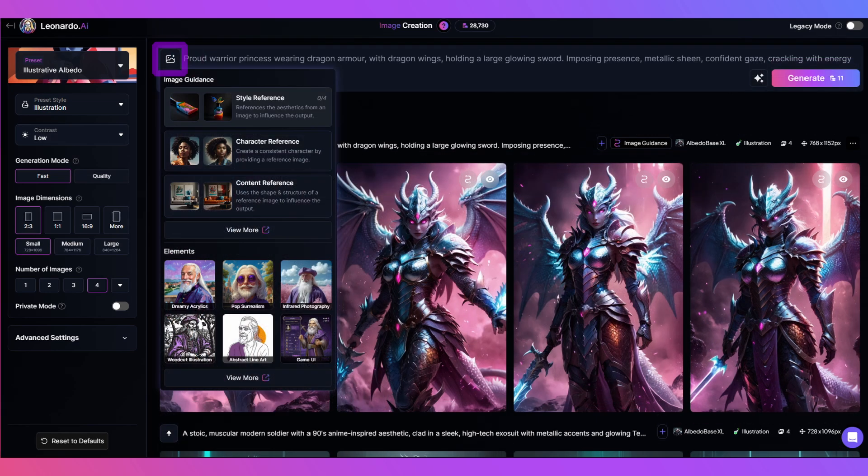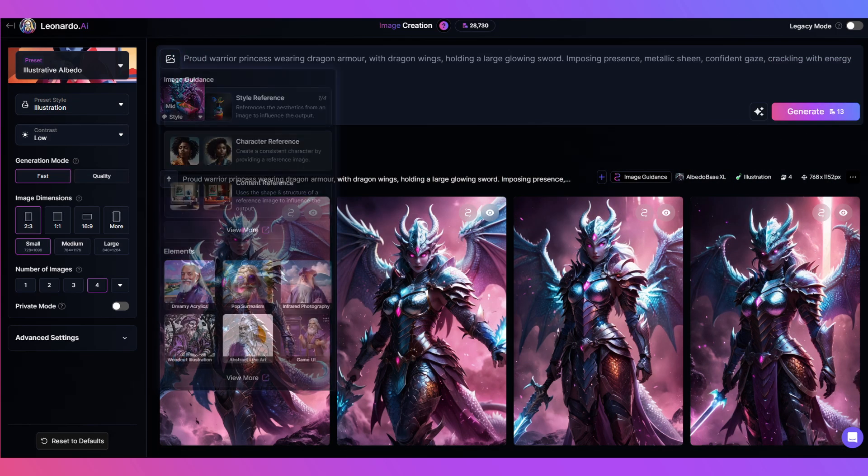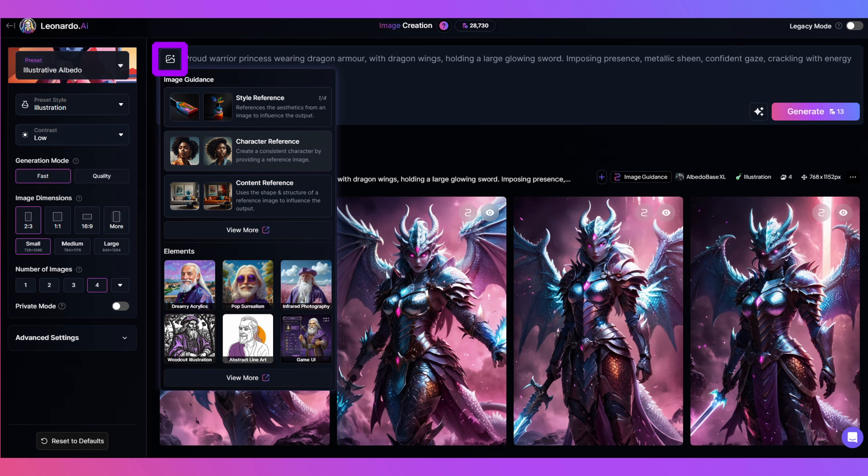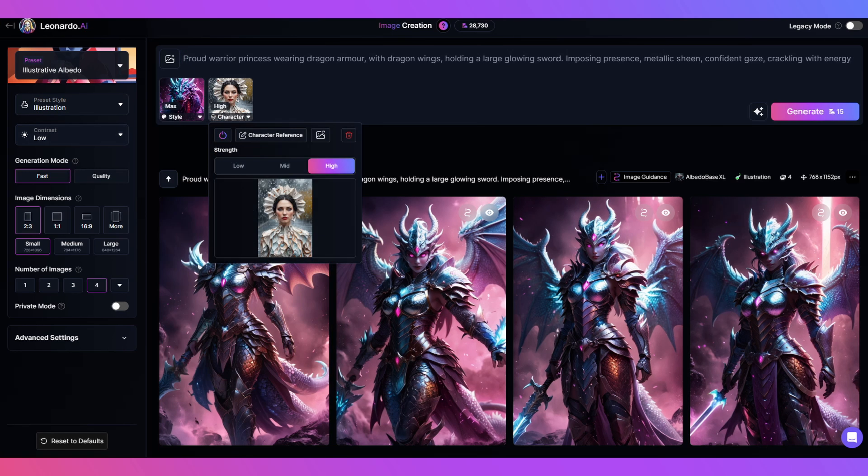Back to image guidance and style reference to add the dragon back in at max. Click image guidance again. But this time let's use character reference and bring that face image in. We'll have this one on high.